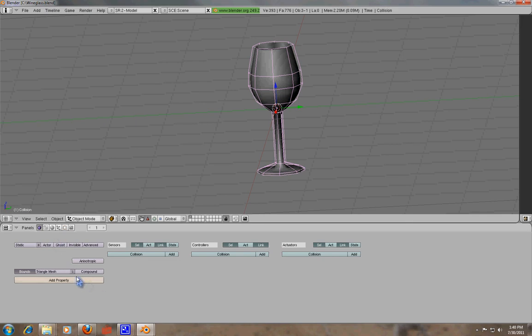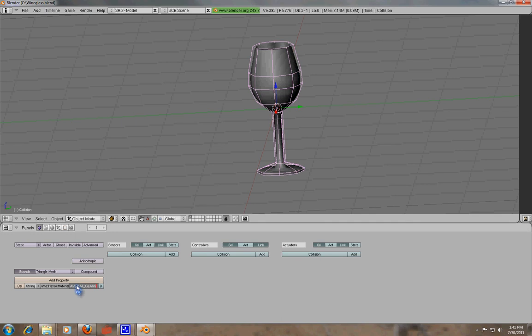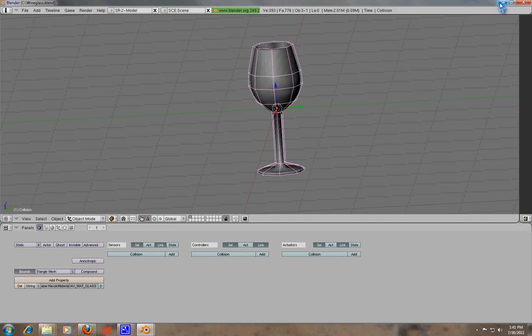And then you'll want to add a property to it. And in this property where it says Float, select that, go to String. And then we're going to set up the Havoc data. Now for this, we're going to type in HavokMaterial, H-A-V-O-K and then Material attached to each other. And then you go over into the area next to it and select it. And then we're going to type in HAV_MAT_GLASS.